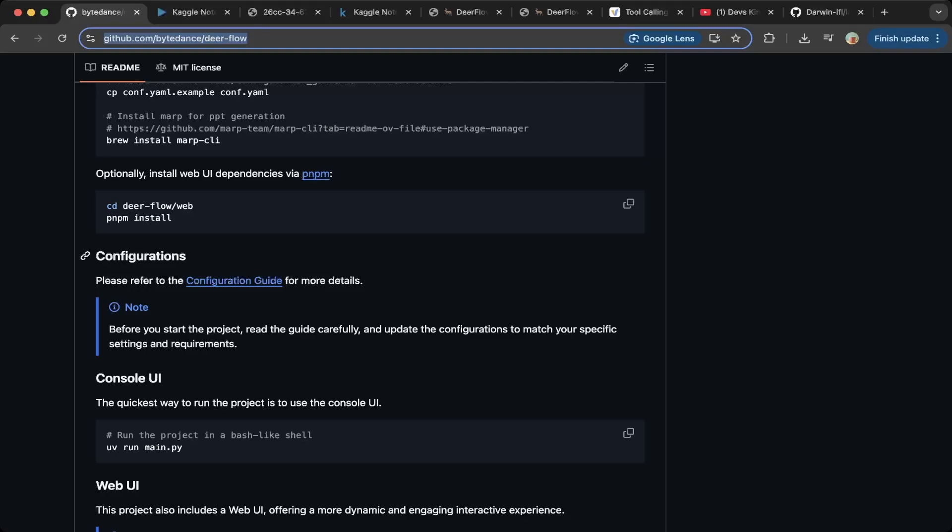We're going to use VLLM to demo this so you do not have to use other third-party API providers. So that said, let's get started.